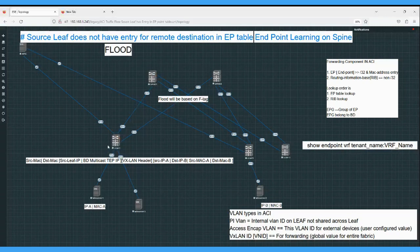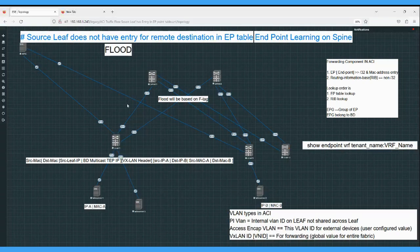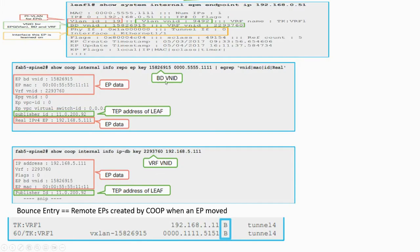The spine will only push the bounce entry to the leaf where the host was previously connected - not to leaf 3. So in leaf 3's endpoint table, the entry will still show IP-A MAC as connected behind leaf 1. Once leaf 3 tries to reach host IP-A MAC, any traffic destined for IP-A MAC will come to leaf 1. On leaf 1, the endpoint table entry will be reflected as 'B' - meaning bounce entry - and then leaf 1 can inform that the endpoint has moved to behind leaf 2. That is how bounce entries work.